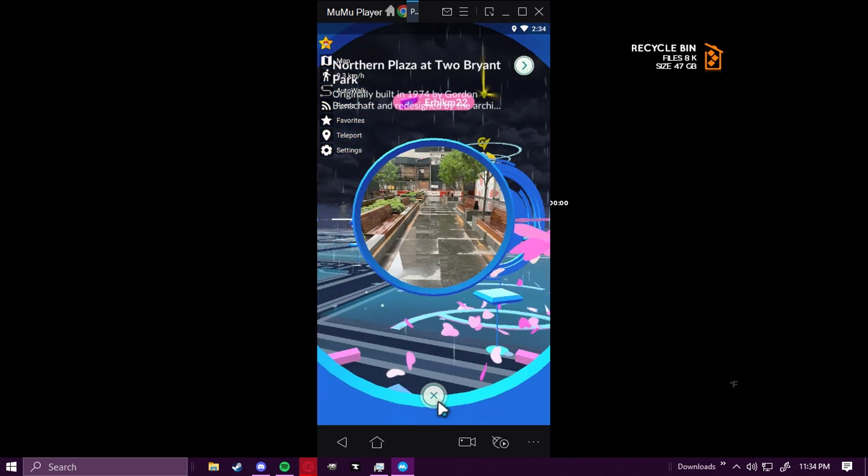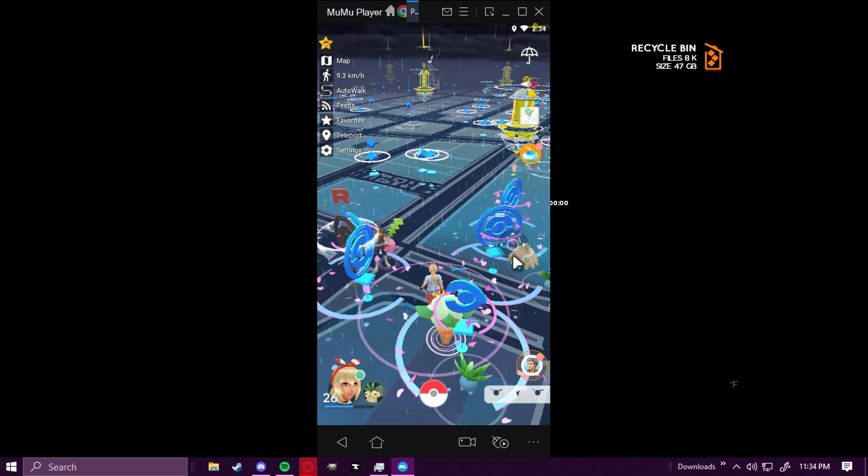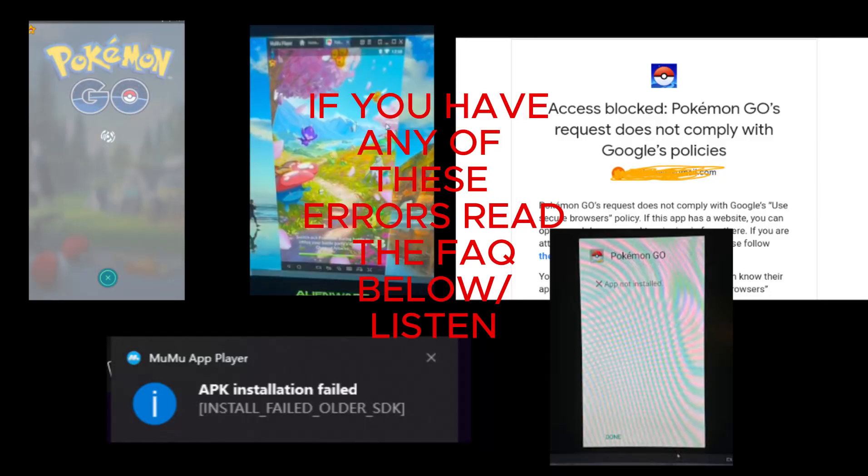So I'm going to go ahead and show which errors can occur. We have the infinite Pokeball spinning error, we also have the 70% loading screen error that just infinite loads. It doesn't go anywhere. And then we also have the access blocked error. That one is a very easy fix. Nobody should be having that issue. Then we have the no magic abyss error, and we also have the app not installed error.